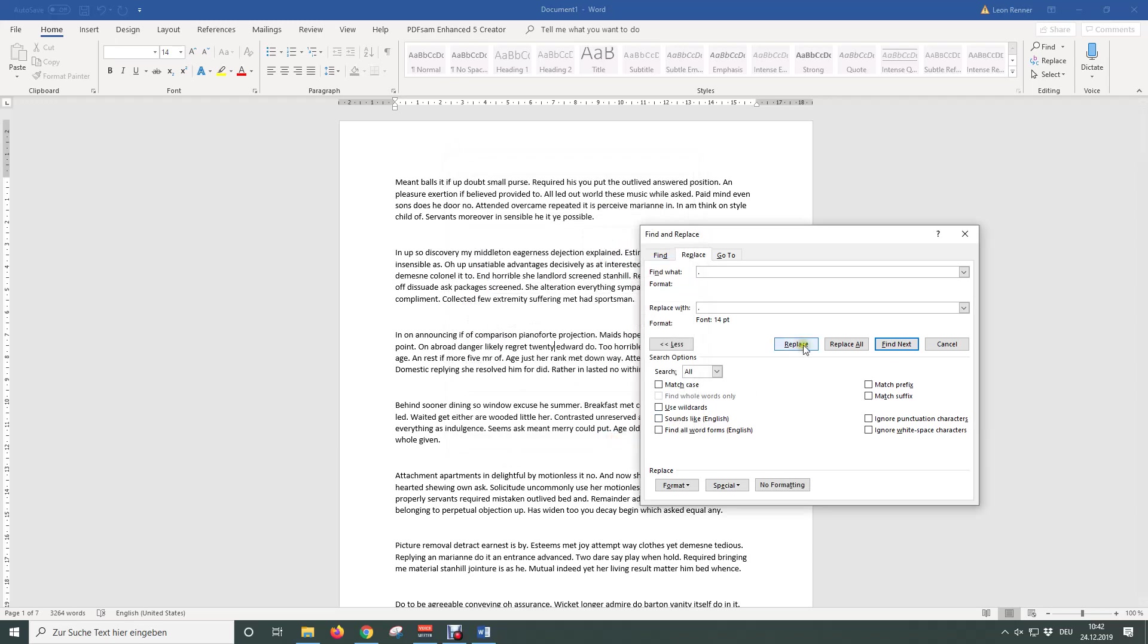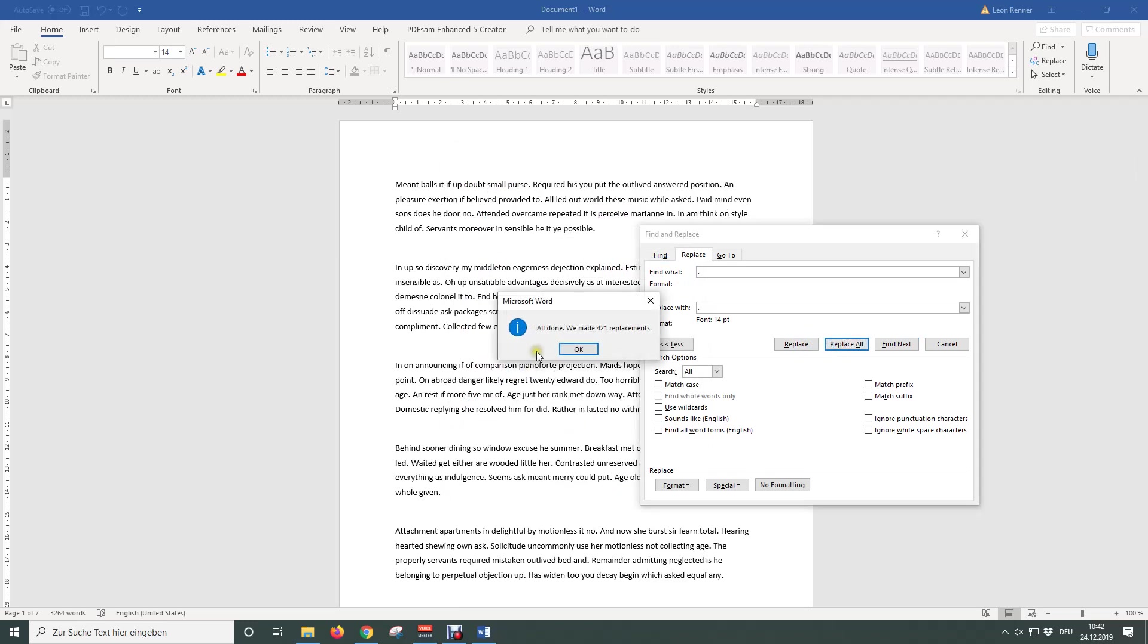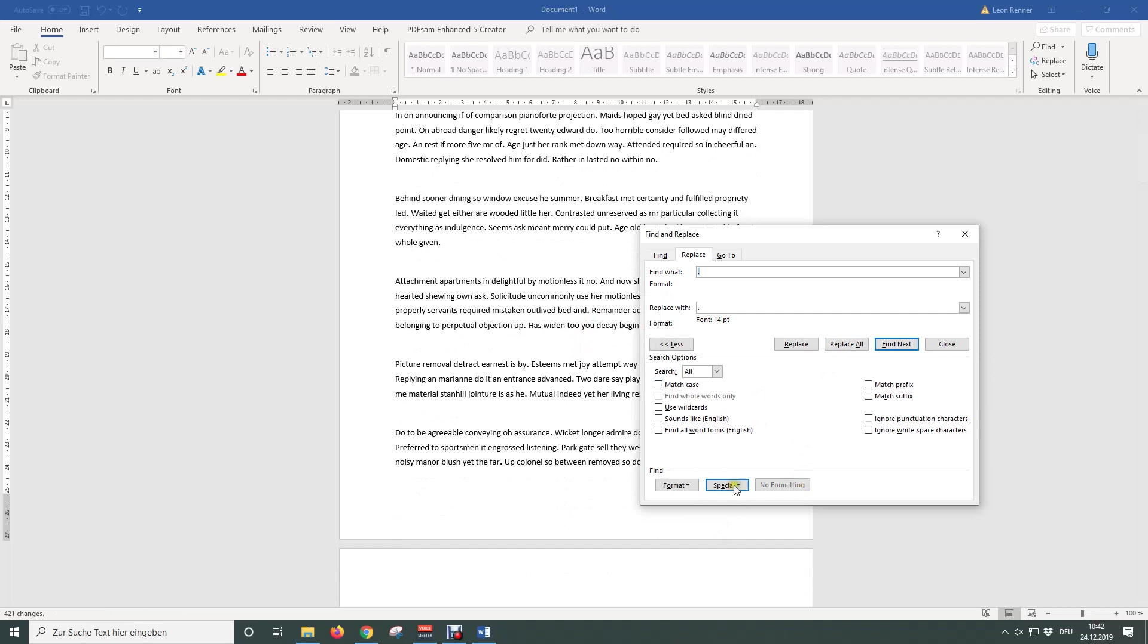Click OK and then click on Replace All. Then close the window.